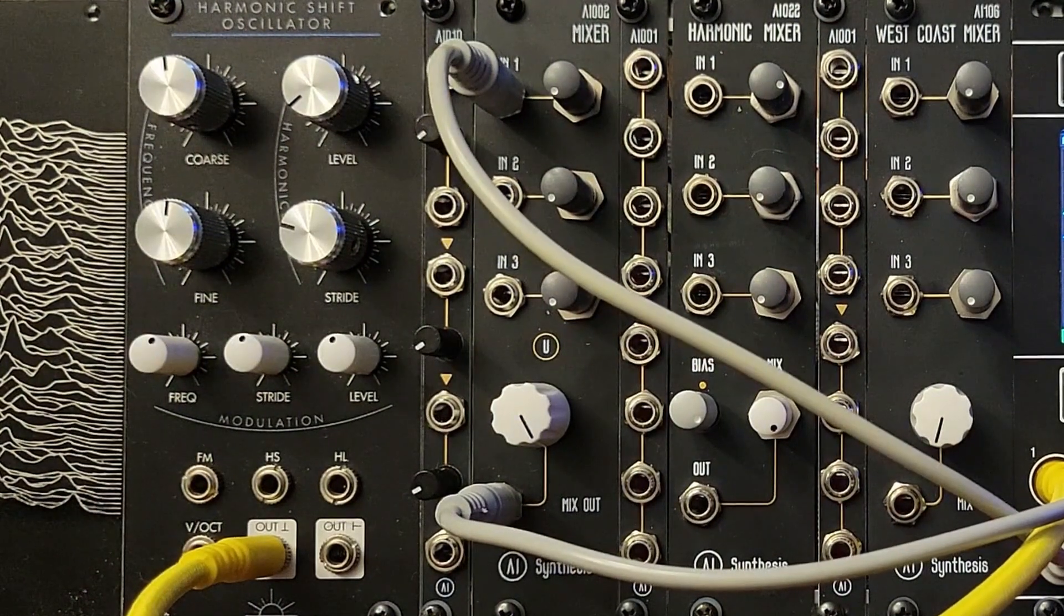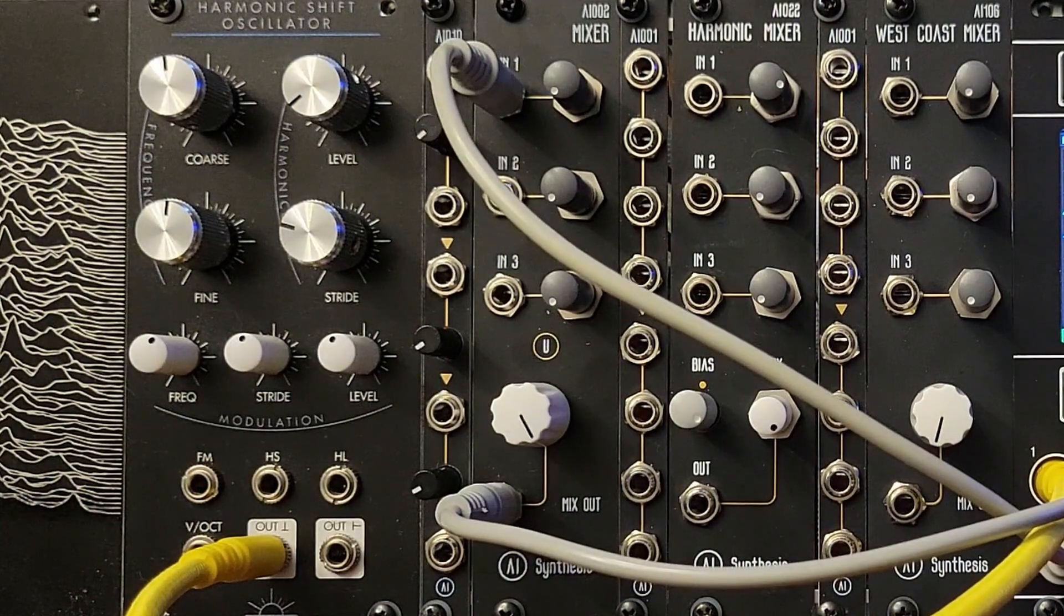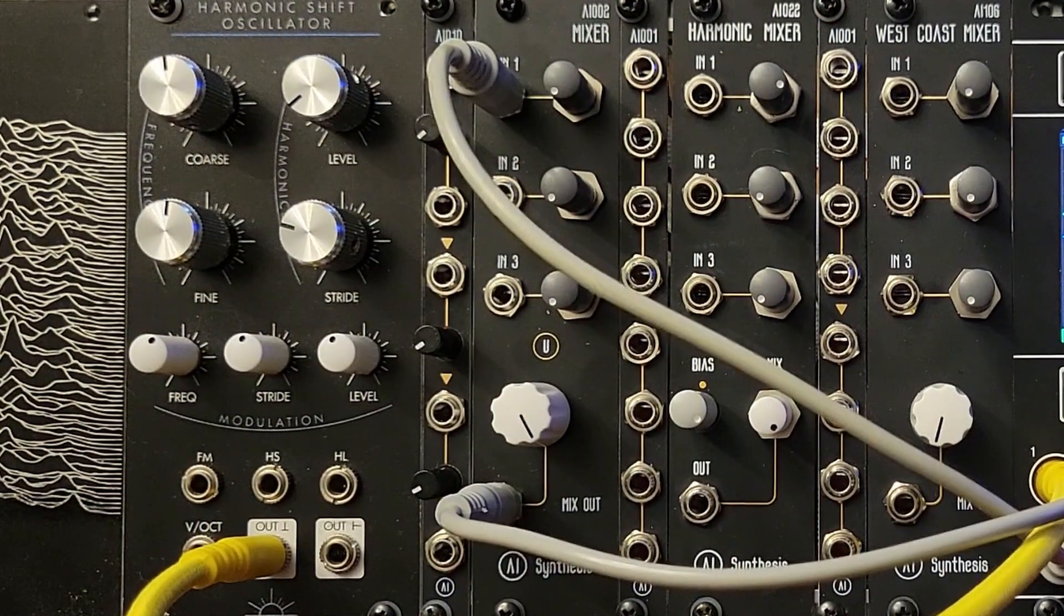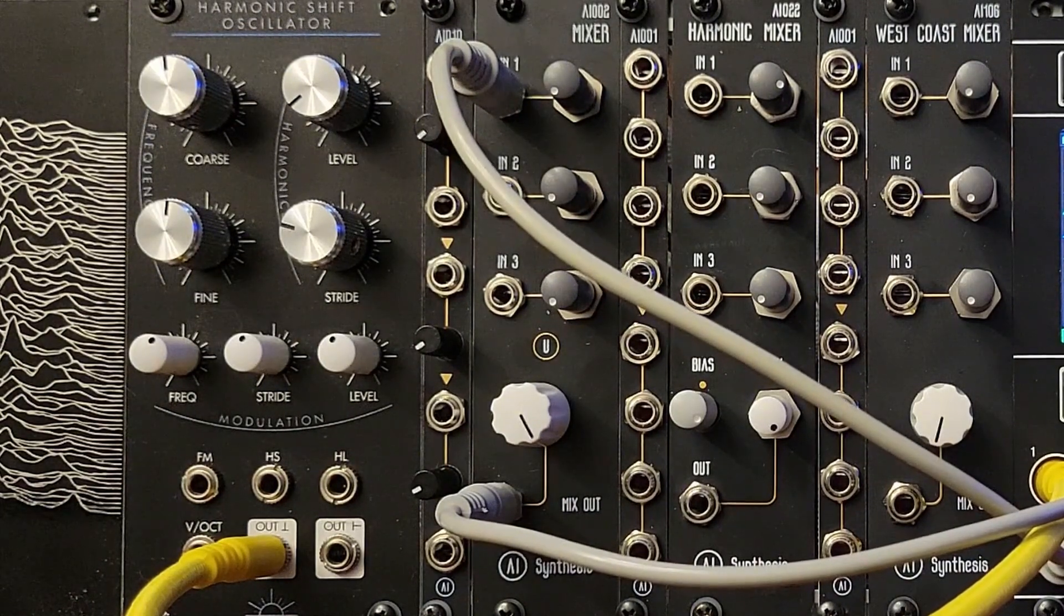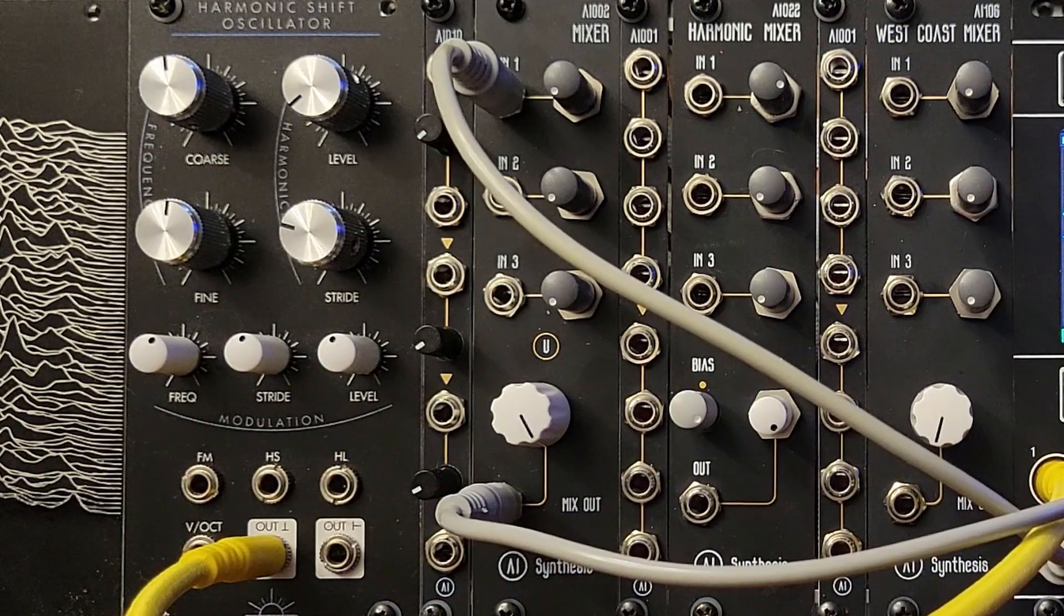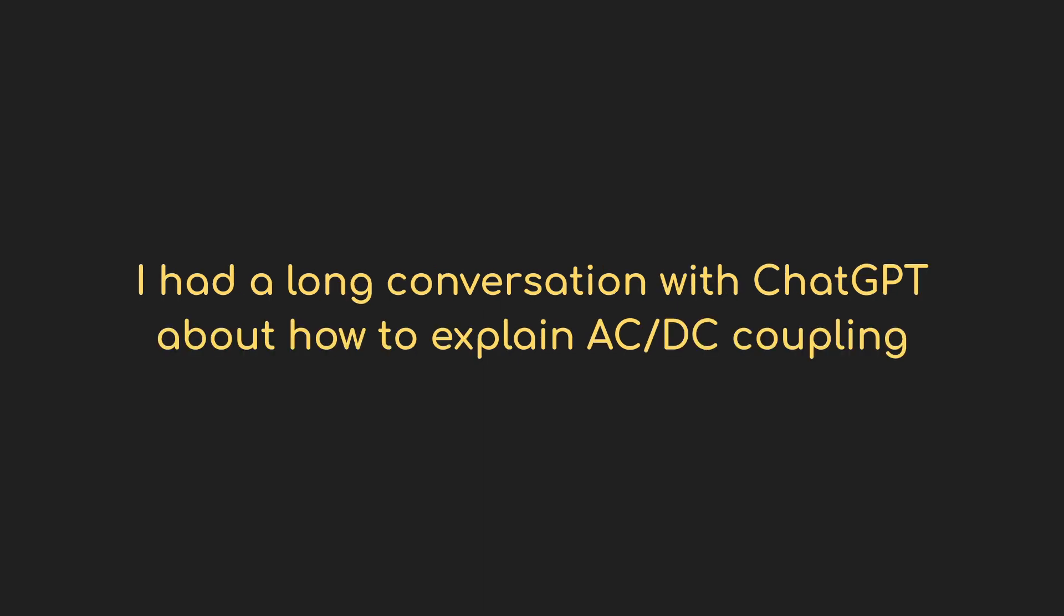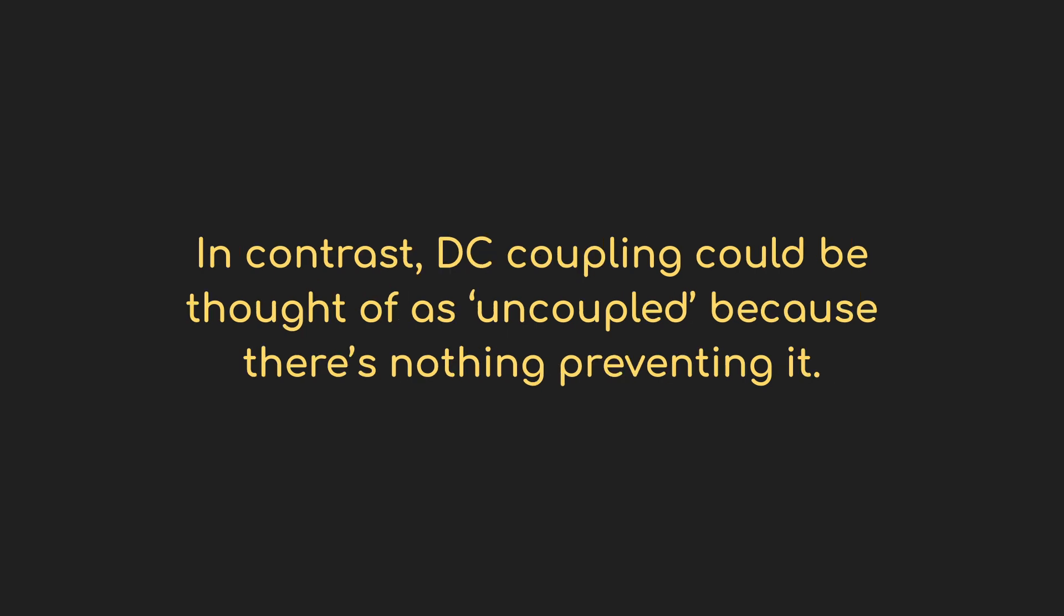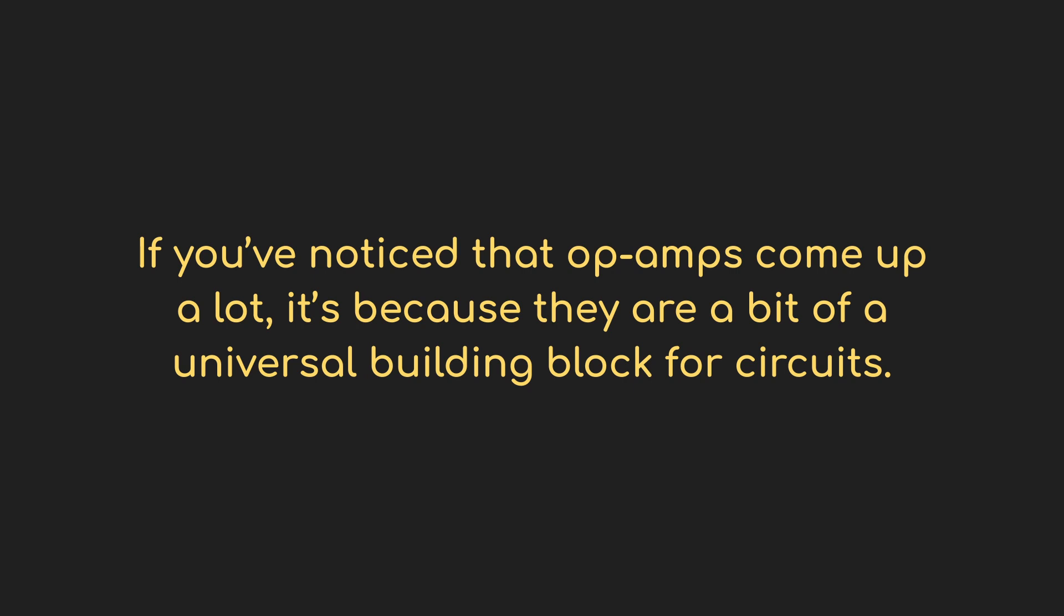Let's start with this one. This is the AI-002 audio and CV mixer. This one's unique among the three because it's the only one that actually says it's for control voltage. There are two reasons for that. The first is that the mixer is, as they say, DC coupled. If it were AC coupled, then the DC component of the signal, and that's basically the control voltage, is filtered out. By being DC coupled, the mixer can process both CV and audio. The next couple mixers are going to show us the difference.